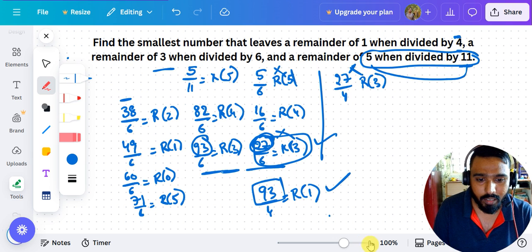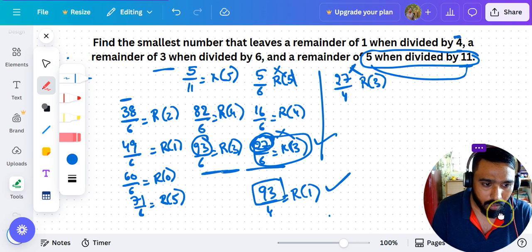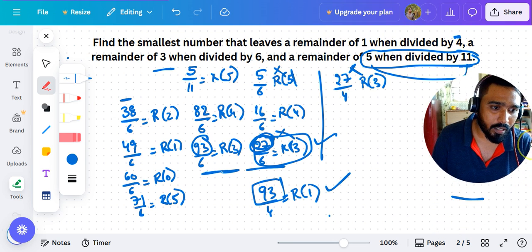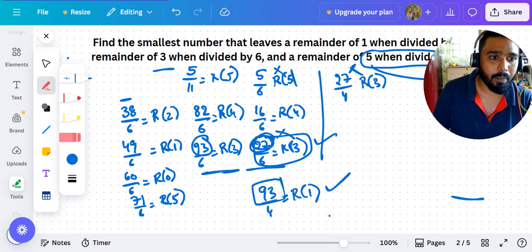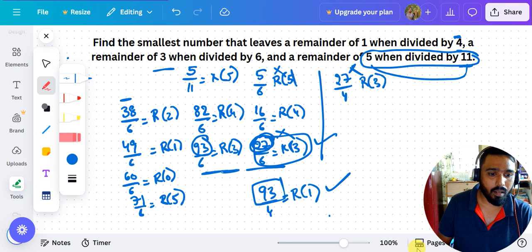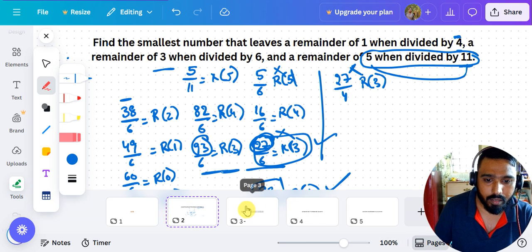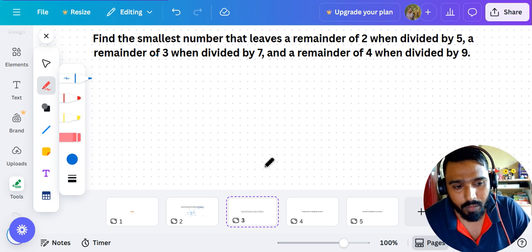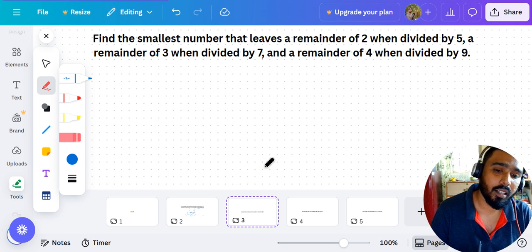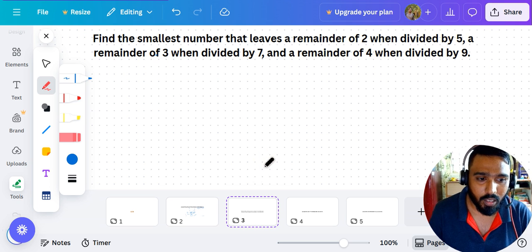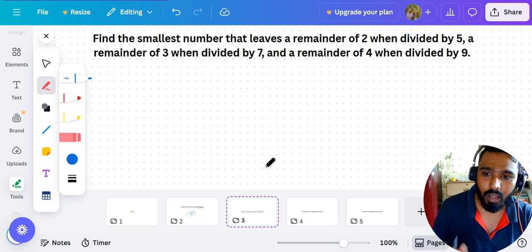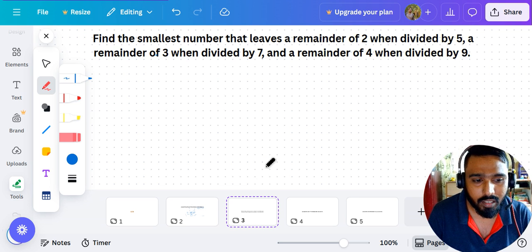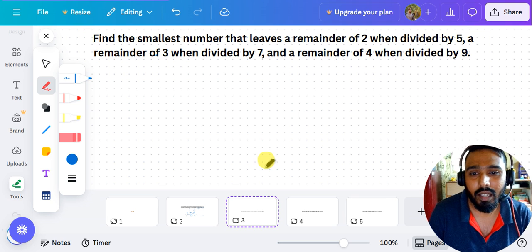We've solved one question using this method. I'll give you a similar question as homework — please comment your answer in the comment section and I'll put the key answer in the solution.